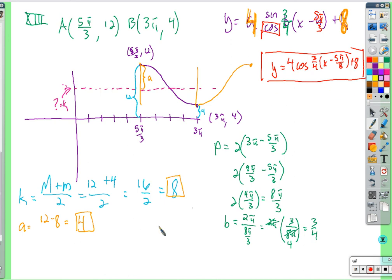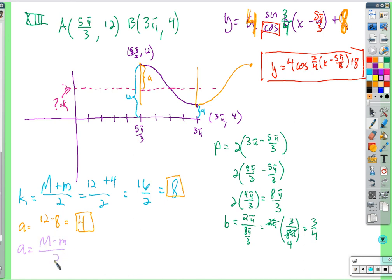For a, you can also take the maximum minus k, or use the formula: a equals (maximum minus minimum) over 2, which is (12 minus 4) over 2 equals 4. That's another way to find the value of a.